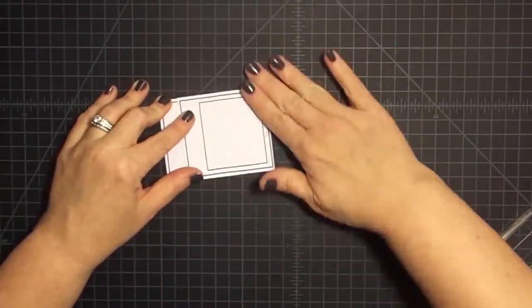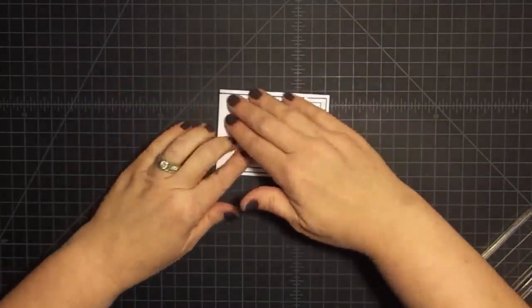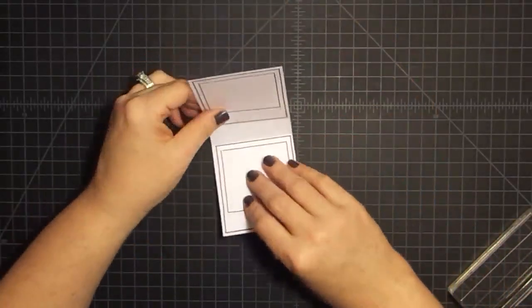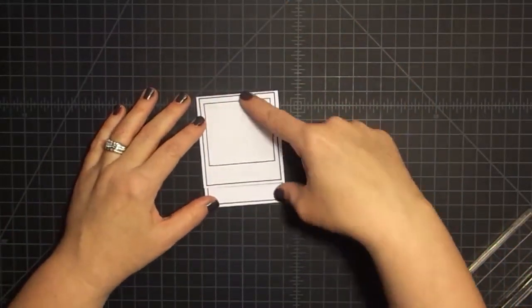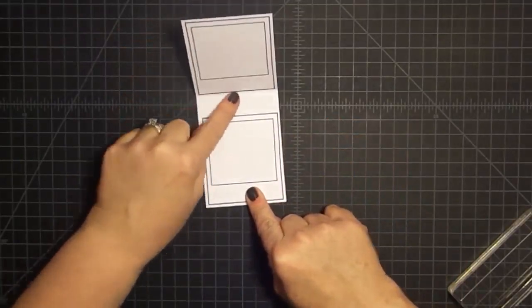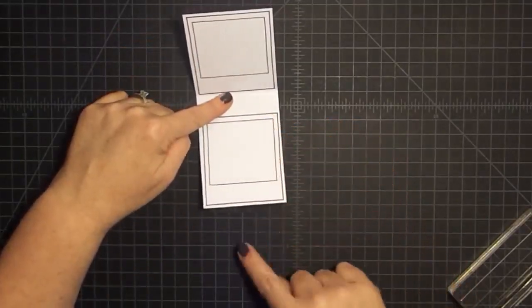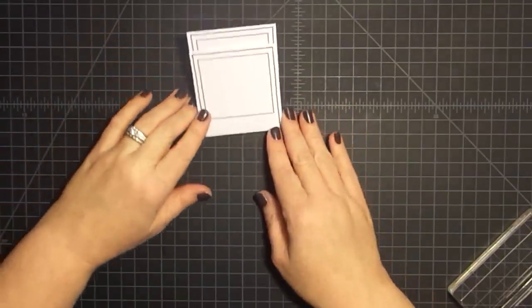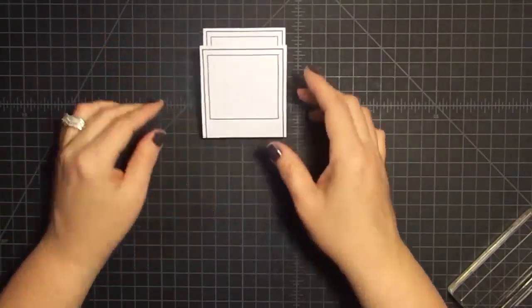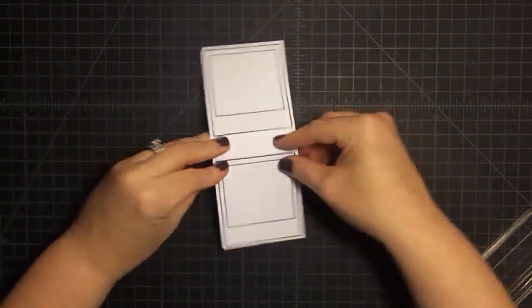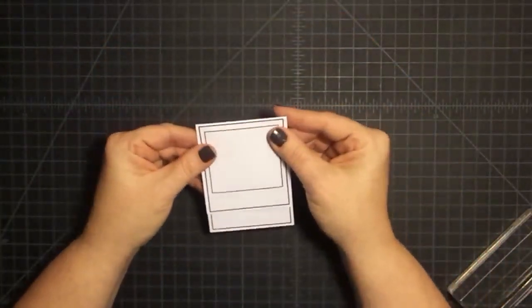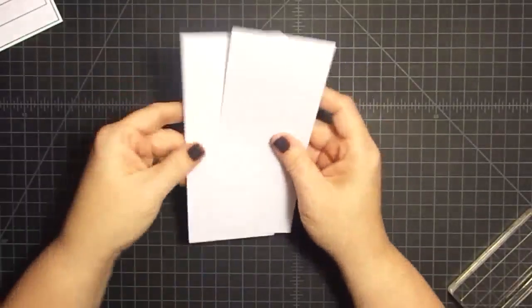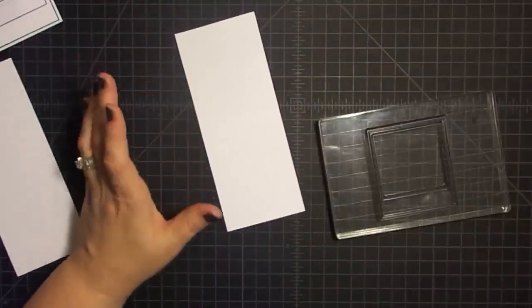I'm going to go ahead and fold this one and show you how this works. We stamped these two in the same direction. We flipped it over and stamped these two in the same direction. So now we can fold them on our score lines. This one is facing in the right direction. We open it up. This one is facing the right direction. And when we flip it, now this one is facing in the right direction. You stamp top bottom, flip over top bottom. Then all your frames will be going in the right direction. I'm going to stamp these other two and then we'll come back together.